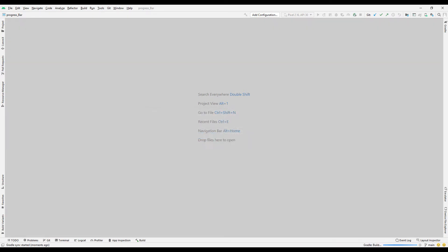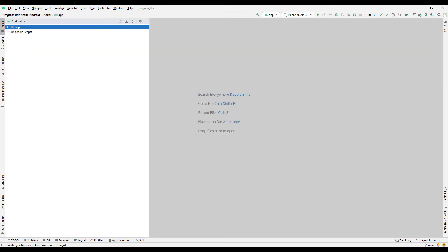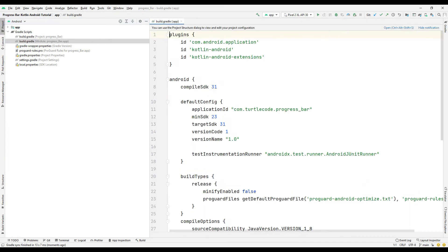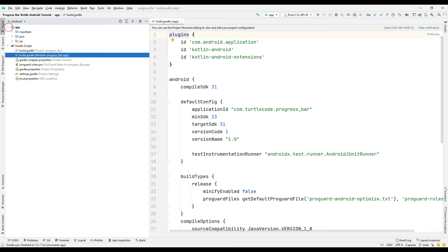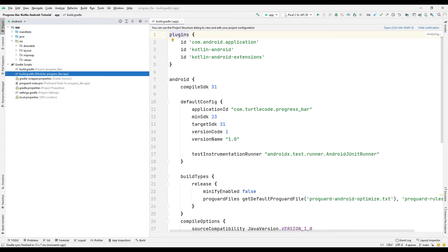After the transfer process is completed, let's first examine the Gradle settings of the project. The extension setting has been made to access the objects in the design in the Gradle file in the coding section. Let's take a look at the design part of the main activity.